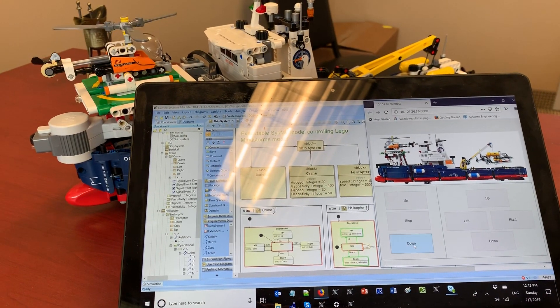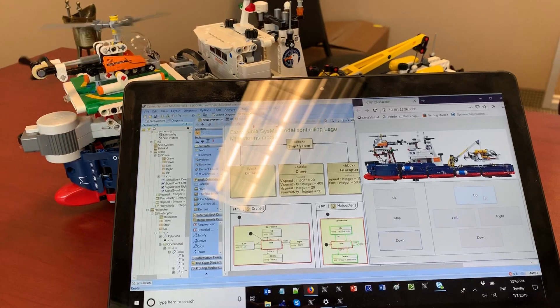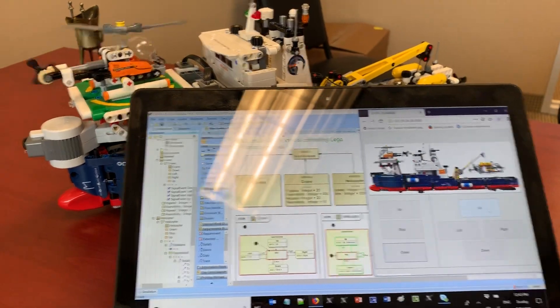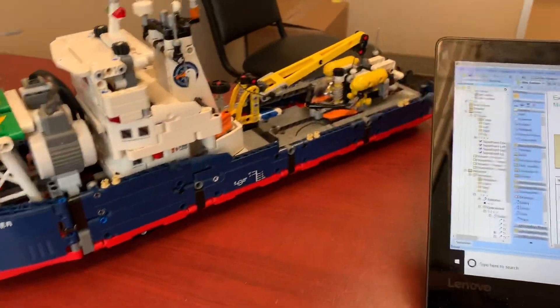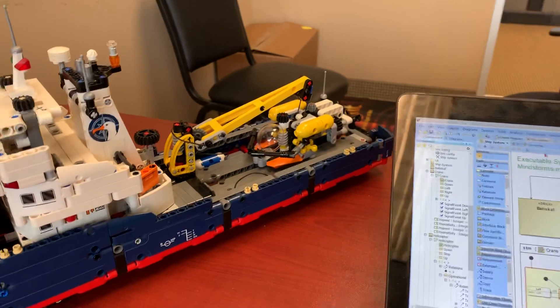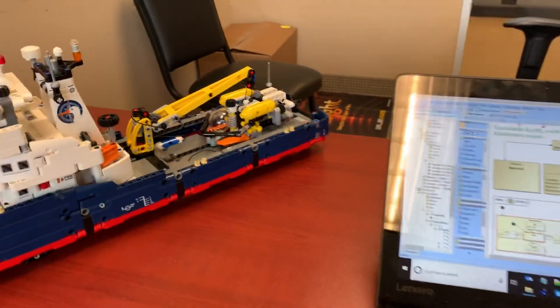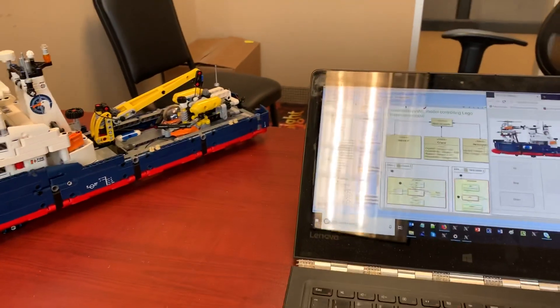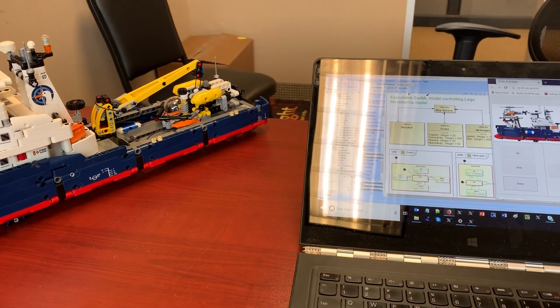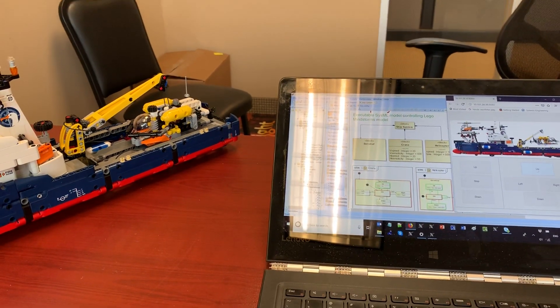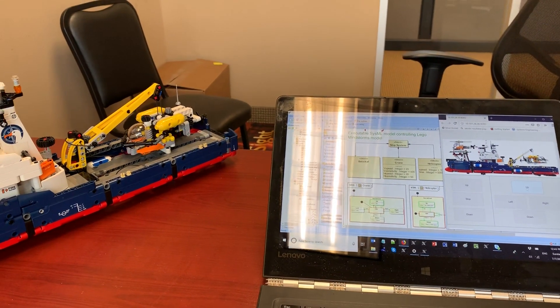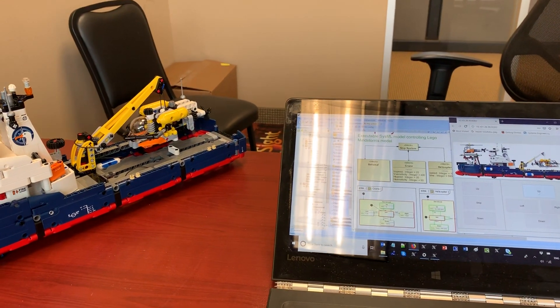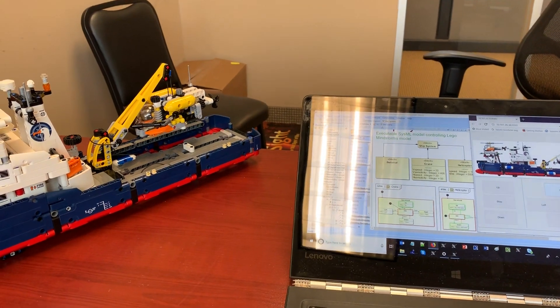Now let's use the controls for the crane. Let's move it up so it lifts the bathyscaphe. Let's move it right.